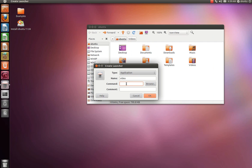The command is going to be nautilus, N-A-U-T-I-L-U-S, space, forward slash, home, forward slash. And this part's going to be your name, your name on your computer, your username. But I'm using the live USB, so what am I using? Ubuntu is the name. Ubuntu, forward slash.